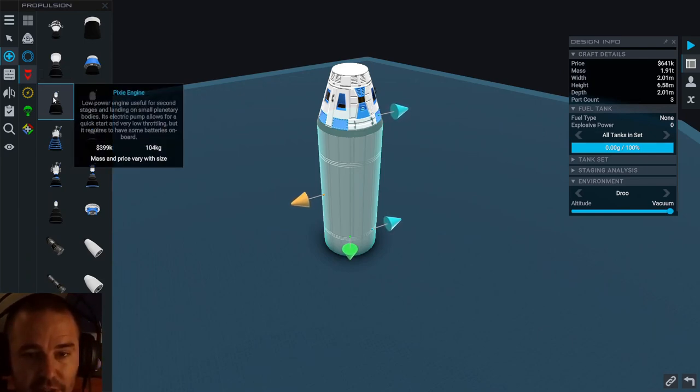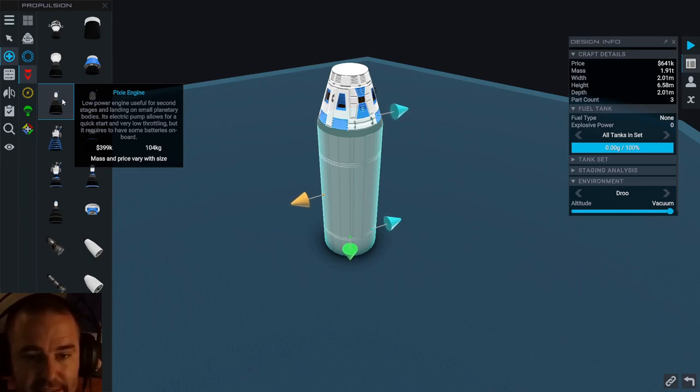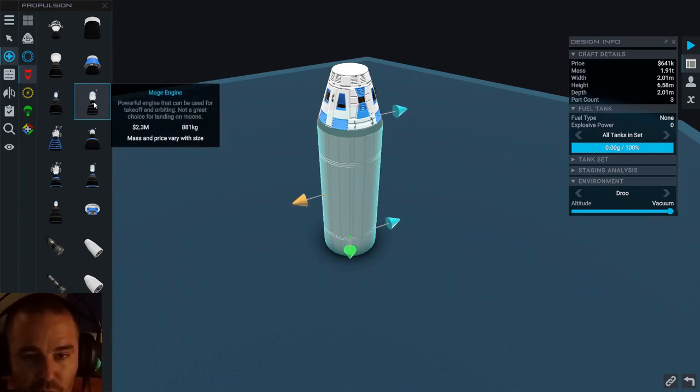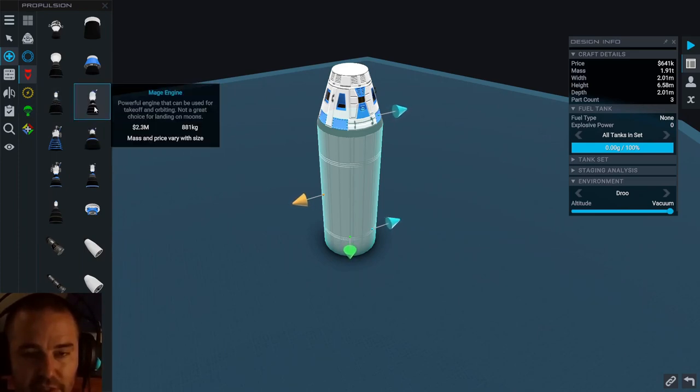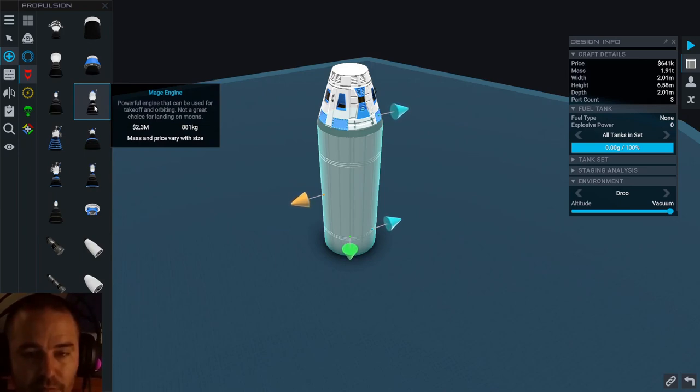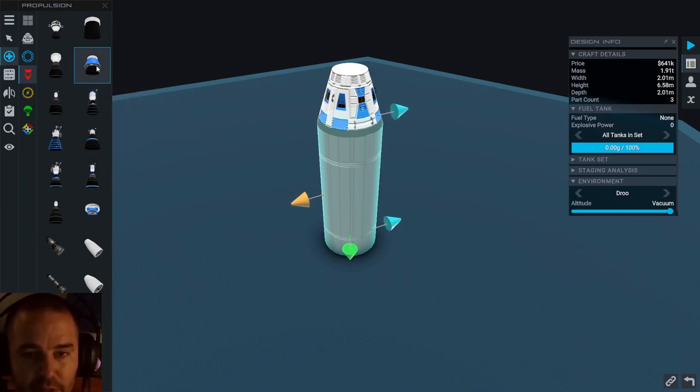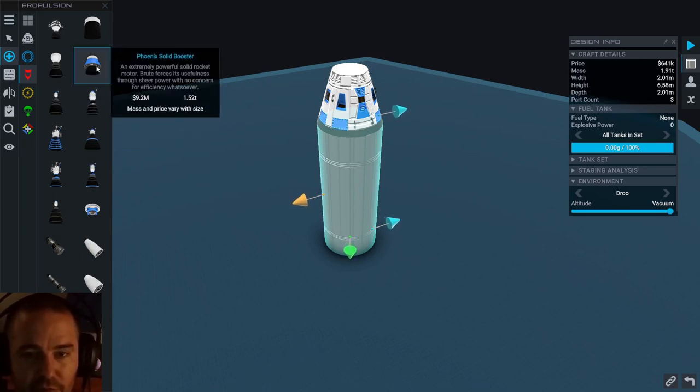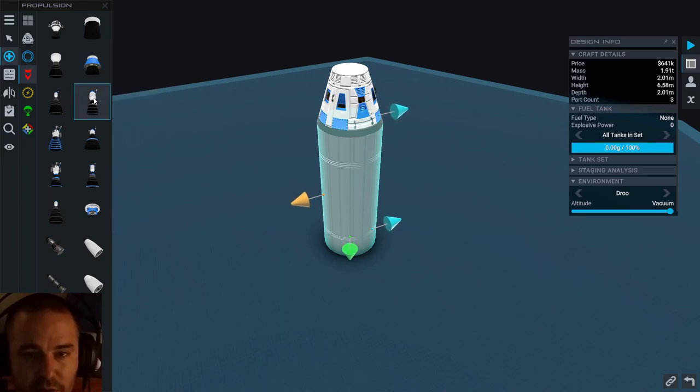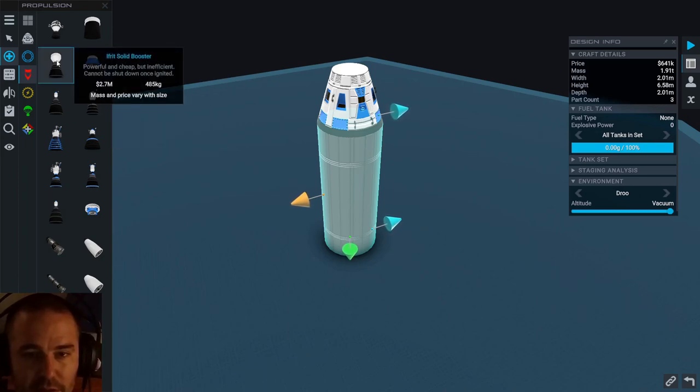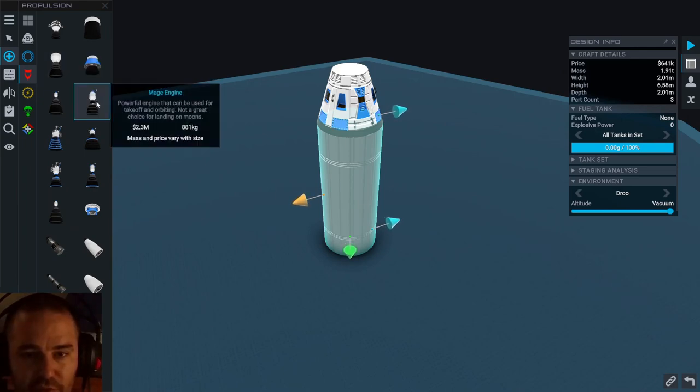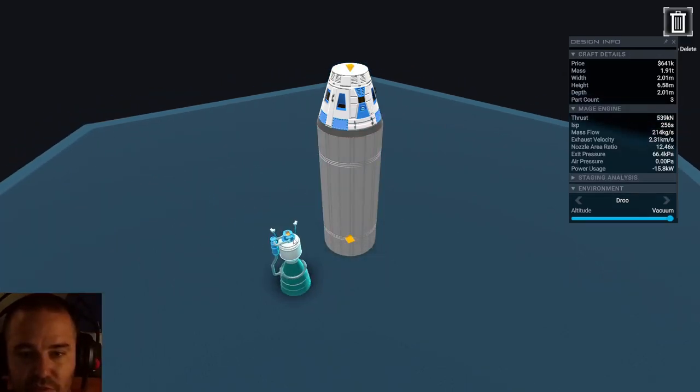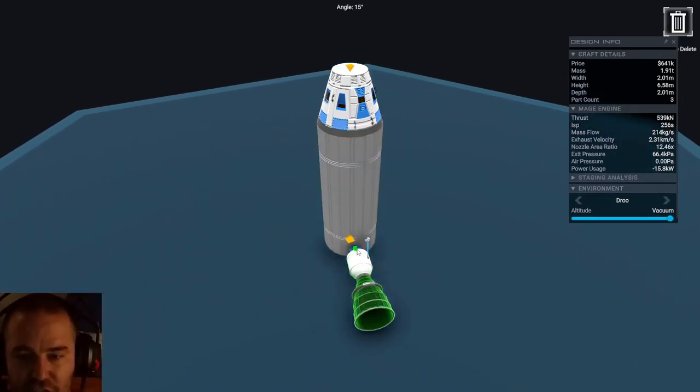Now I need to find something that doesn't use a battery. This pixie engine, it is you who was my doom. Take off and orbiting, hmm, maybe I use that one. Cannot be shut down, oh we don't want solid boosters. Let's try a Mage engine this time.